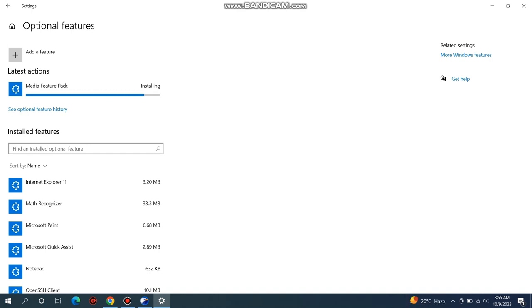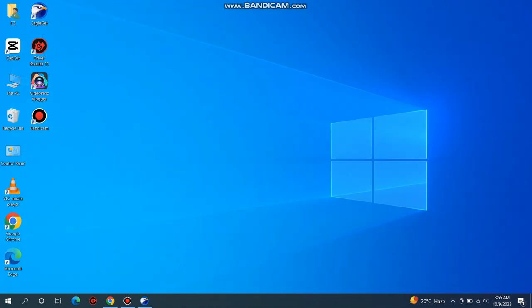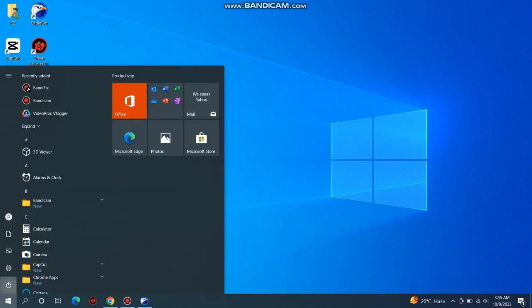After the installation of the Media Feature Pack, you'll need to restart your PC. So let me restart my PC.